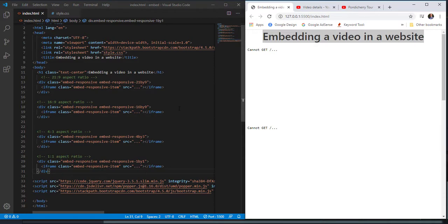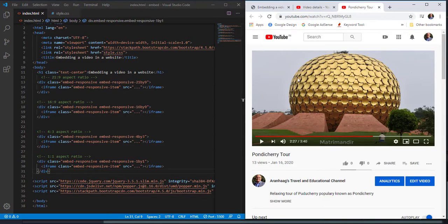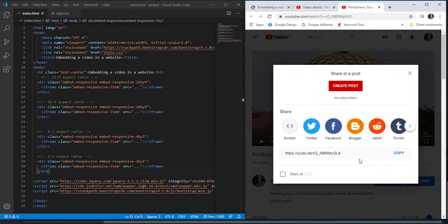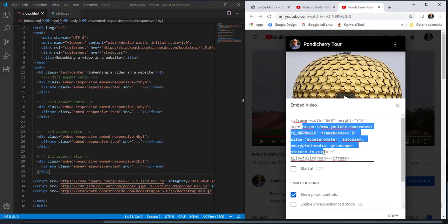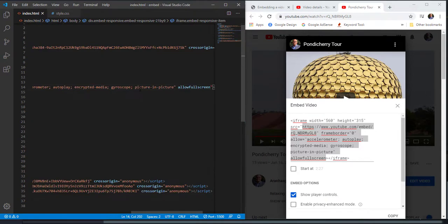For the video, I have a Pondicherry tour video. Going to the share option and clicking the first embed icon, YouTube provides the iframe code with width and height. I'm not going to take the width and height — I'll only take the iframe code itself. Copy that code and paste it into all four aspect ratio containers.